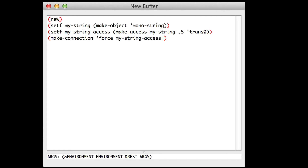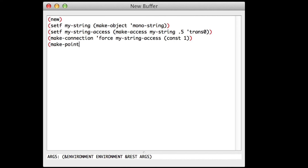That force — we will give it a constant of one newton. Finally, we'll listen to our instrument. All you have to do is plug our output point on MyStringAccess, which is the variable we defined earlier.